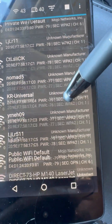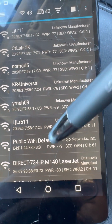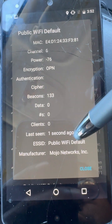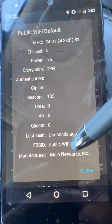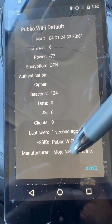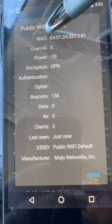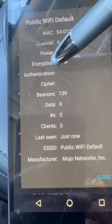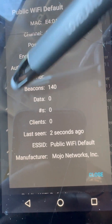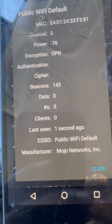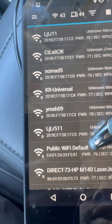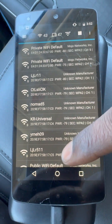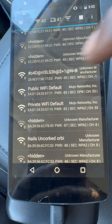So you can quickly see different networks. For example, you can see the manufacturer of this one. This is a public Wi-Fi, so the encryption is open — no encryption — and you can see how many different beacons or responses it's getting.